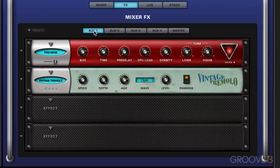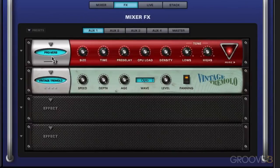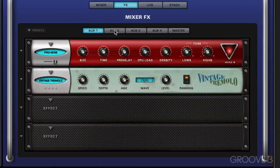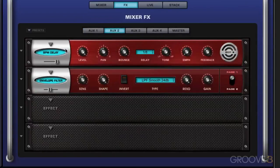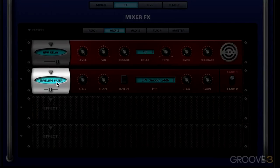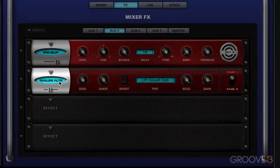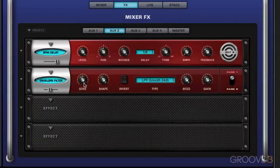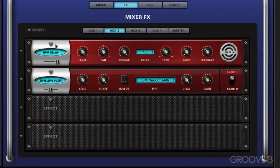On AUX 1, I have a reverb, and then a little tremolo after it so that the reverb is going from side to side. And then on AUX 2, I have the BPM delay, and then a little envelope filter, which is one of the new Omnisphere 2.0 plugins. And it sounds fantastic. We're going to look at automating and modulating the parameters in another video. But I have that on AUX 2.